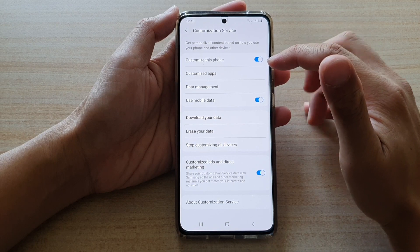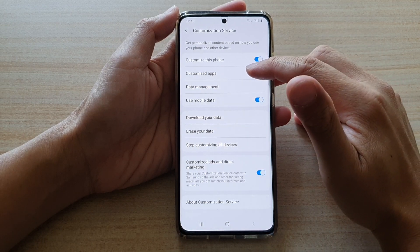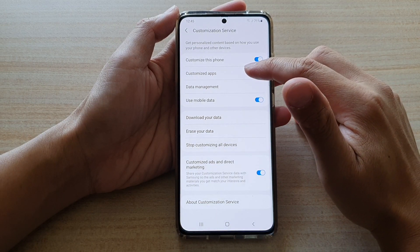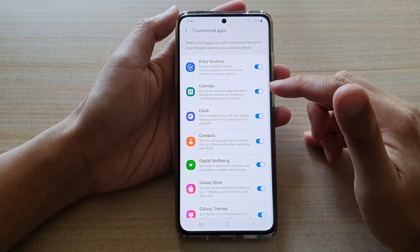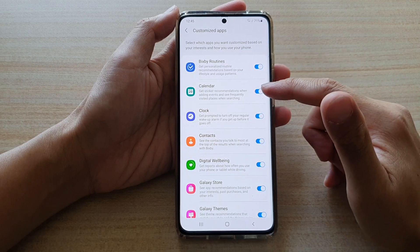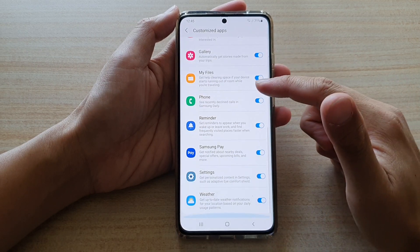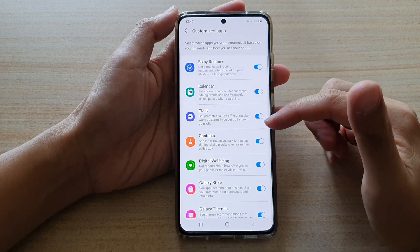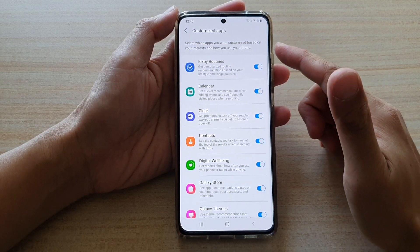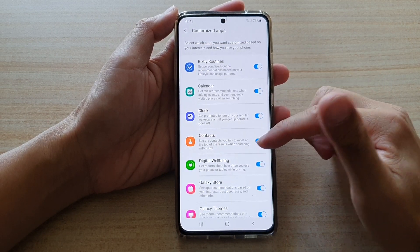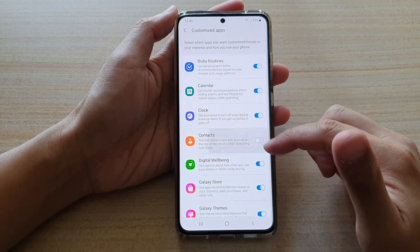If it is on you can further customize by tapping on customize apps. In here you can choose which app to use the customize service. So let's say if I do not want my contacts to use the customize service I can switch off the contacts app.